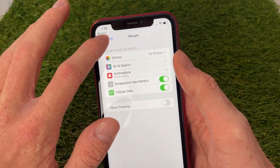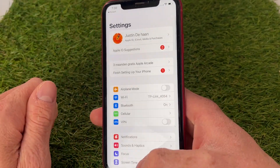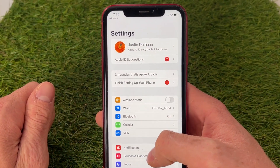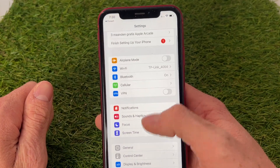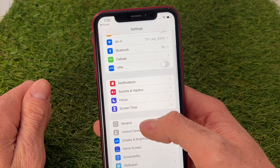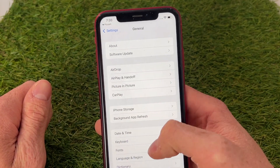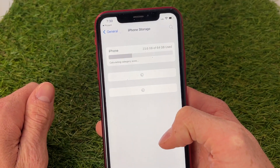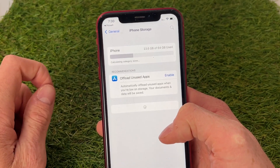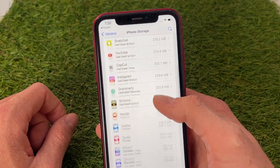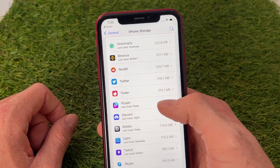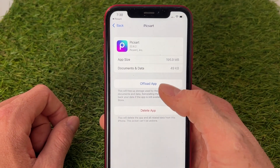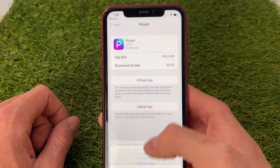The second thing you want to try if you're still not able to create posts on PixArt is scrolling down to General, clicking on iPhone Storage, waiting till this is loaded, then scrolling down to find the PixArt app — and what we're going to do is click on Offload App.